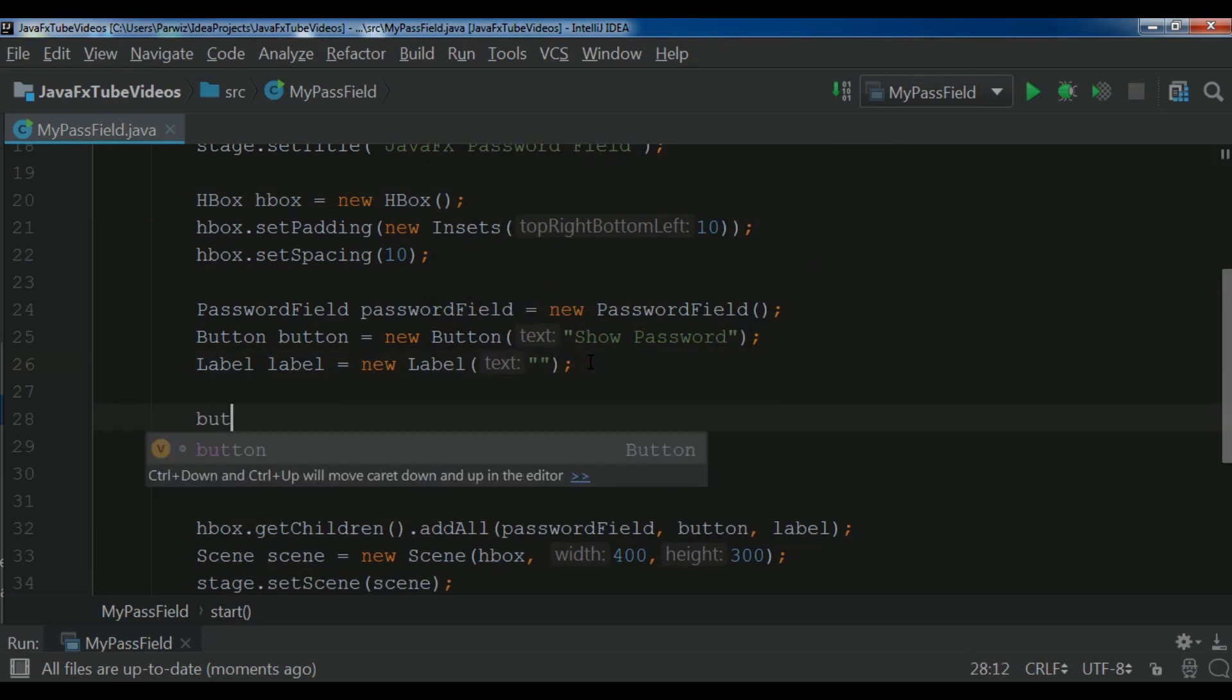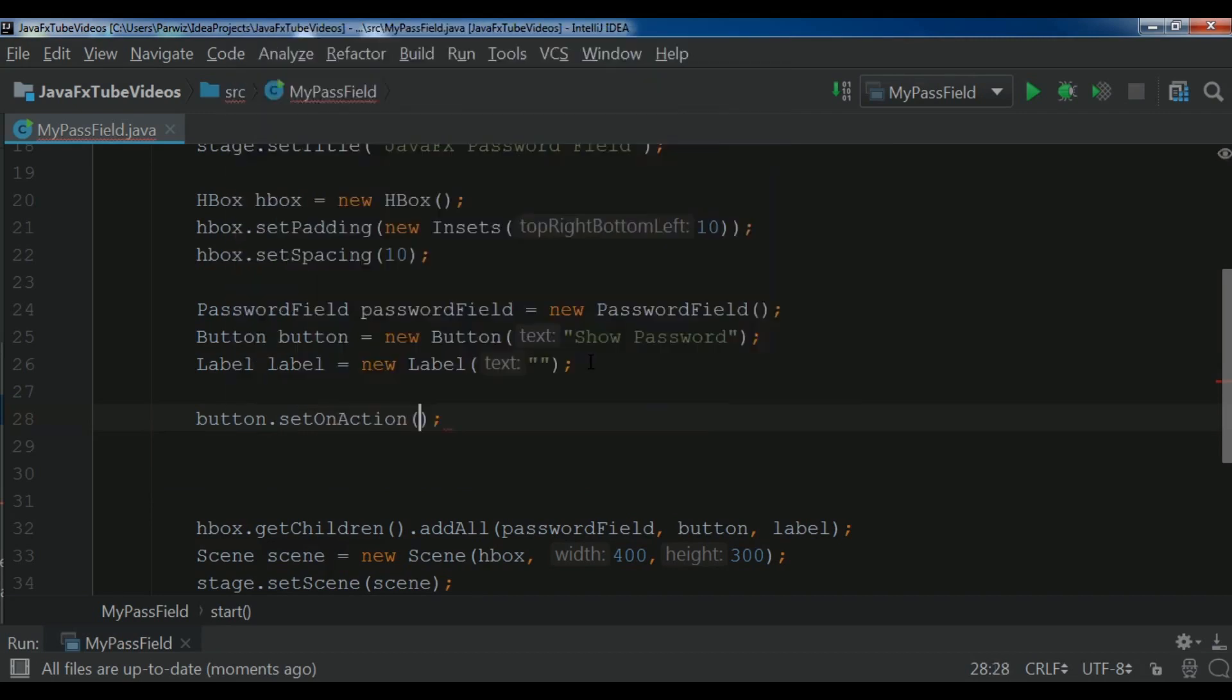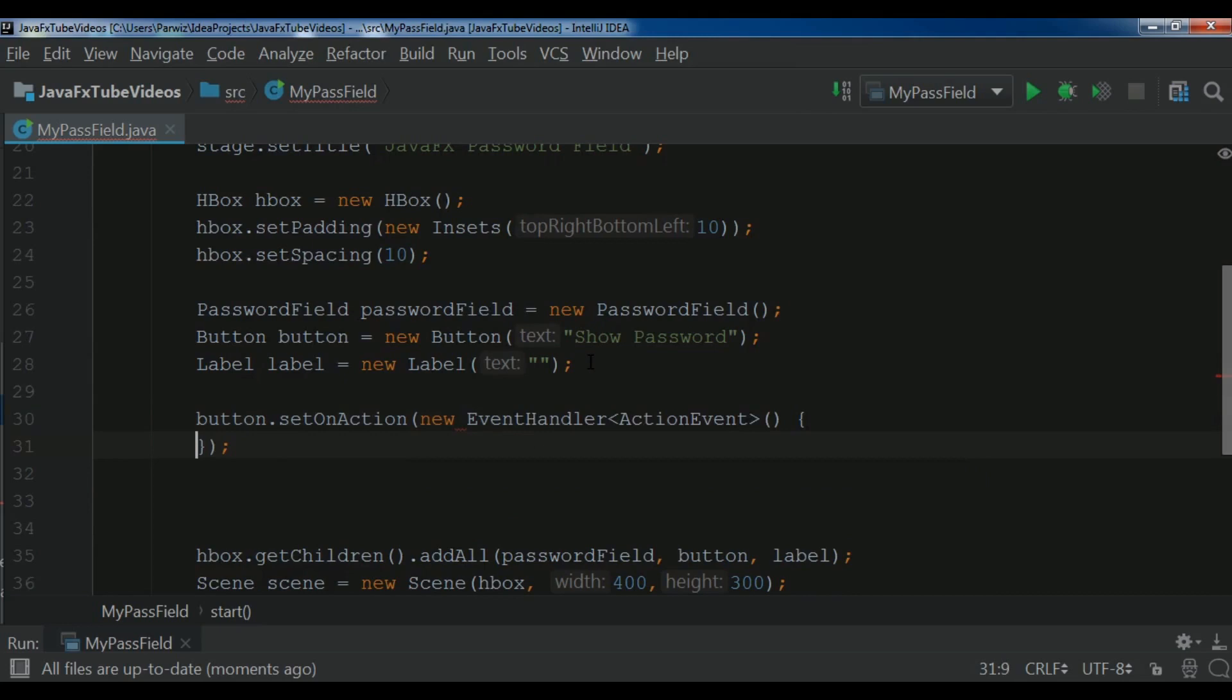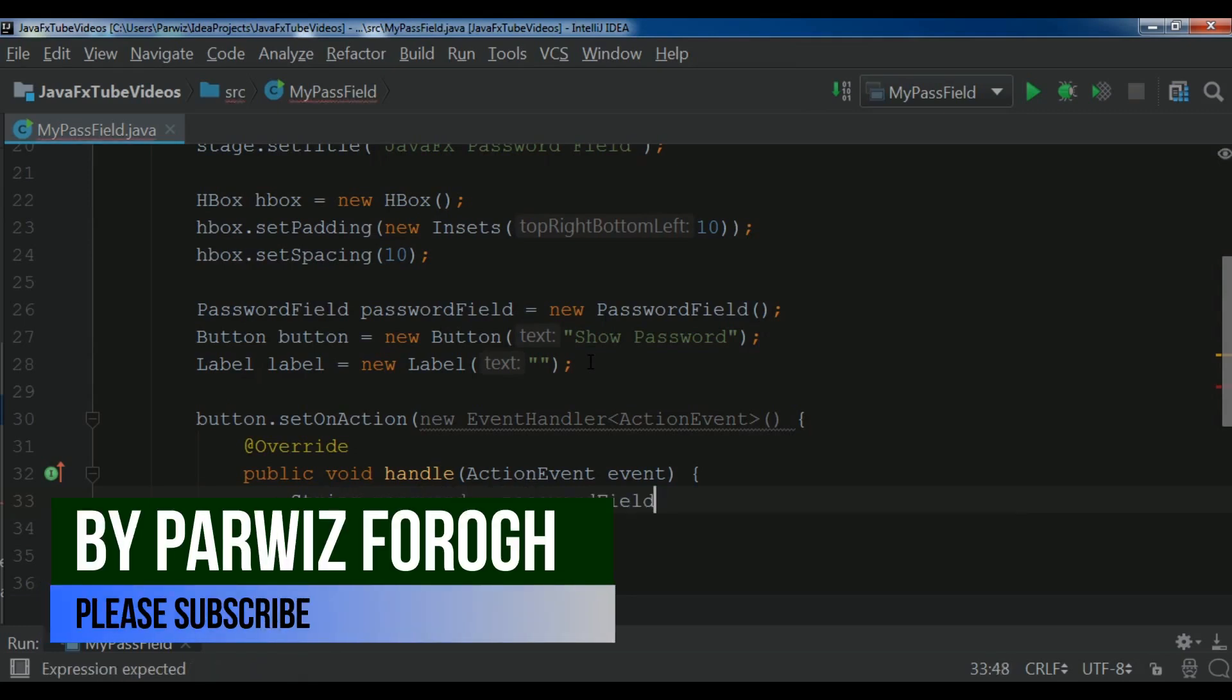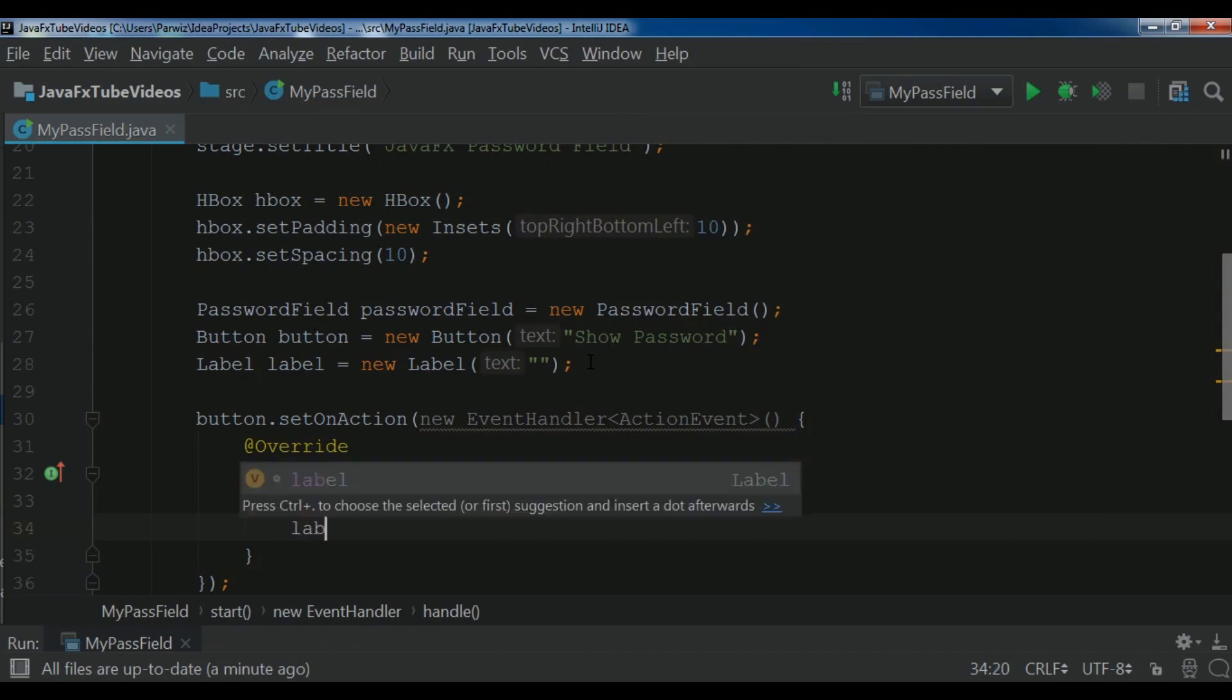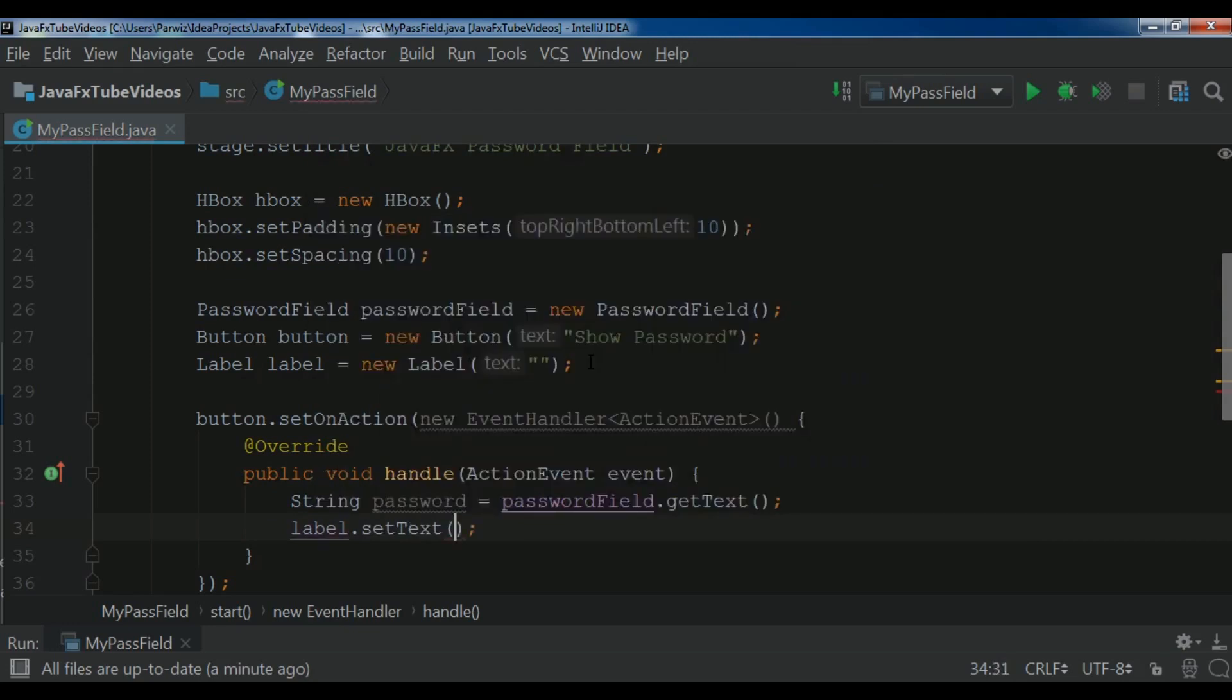So button.setOnAction new event handler. Now in here I need to create a variable. String password. First I need to get the password. passwordField.getText. Password to my label. So label.setText and password.